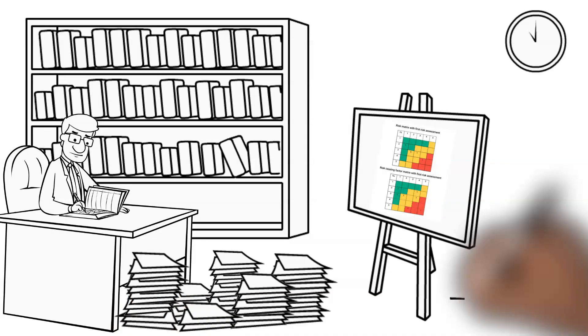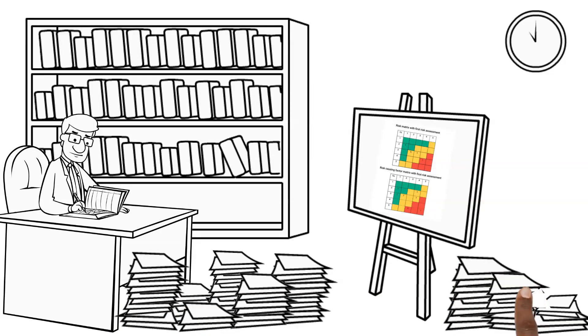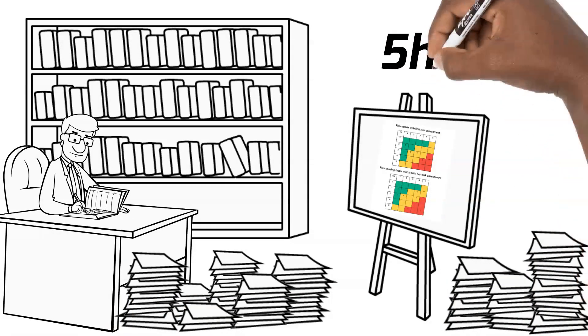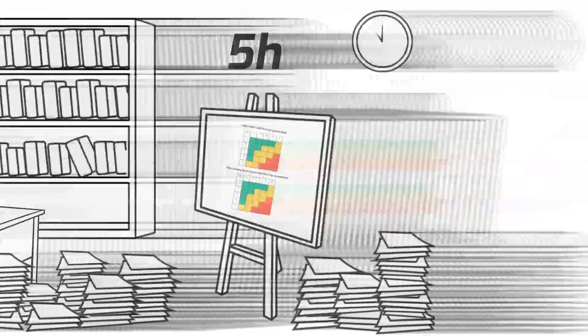At the end, he almost drowns in papers and files, but after five hours he finally has his report ready.